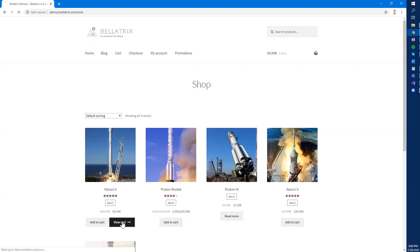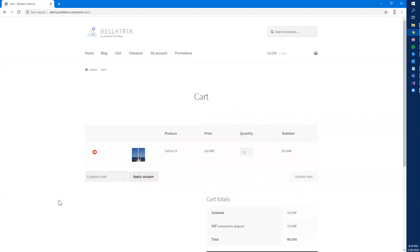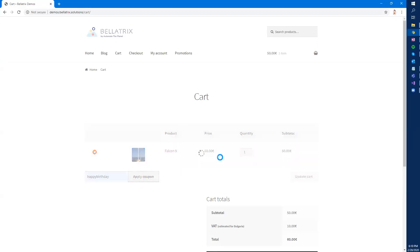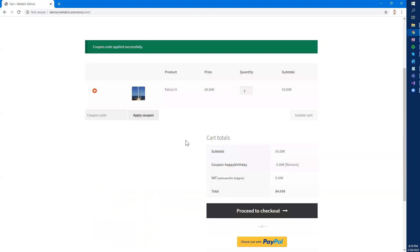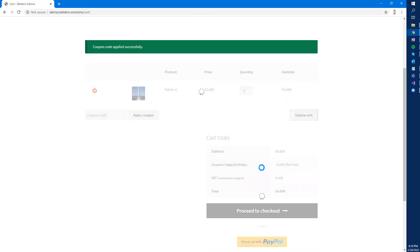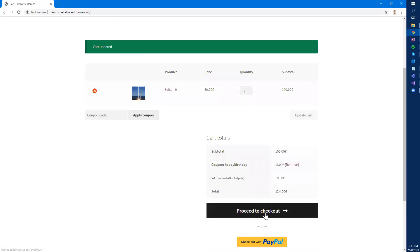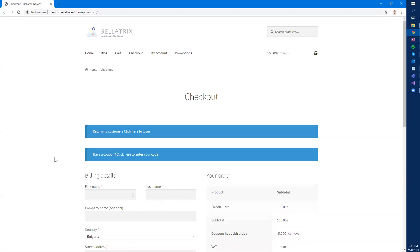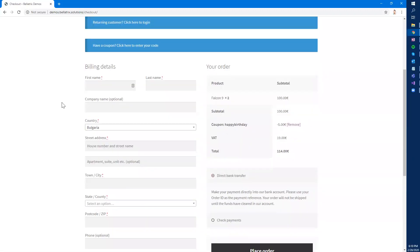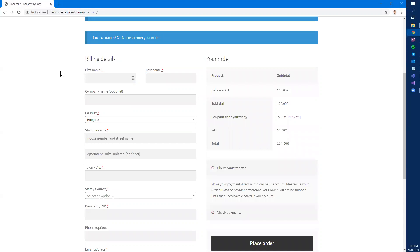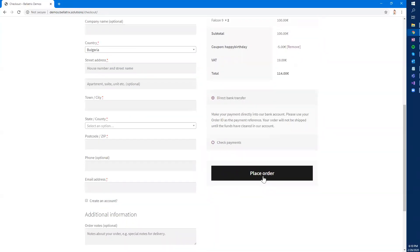Then we need to click 'View Cart' and imagine that today we have a birthday, so we received a discount coupon. We apply the coupon, wait for the spinner to disappear, and since we have additional budget we want to purchase two rockets. We then wait for all requests to finish, click the 'Proceed to Checkout' button, wait for the page to load, fill in all billing details, and click 'Place Order'.